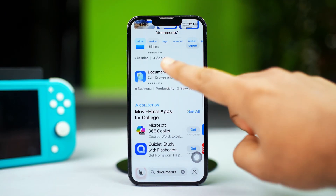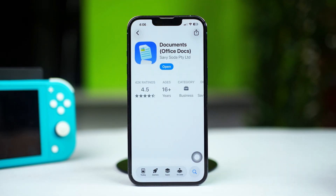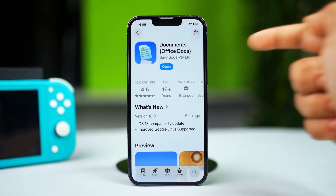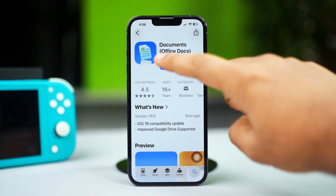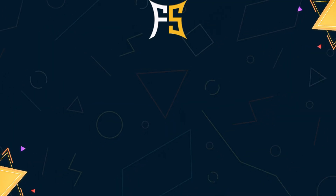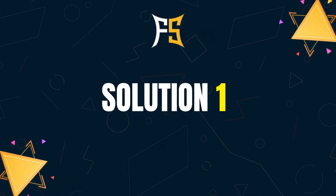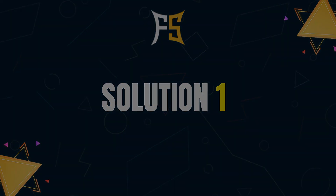If this doesn't solve your problem, then don't worry — I've got a few solutions to help you fix it. For solution one, you can offload the app.